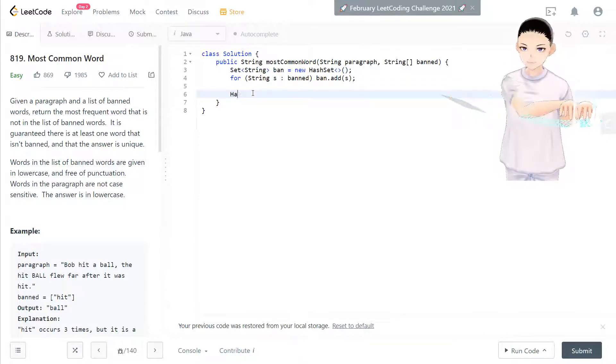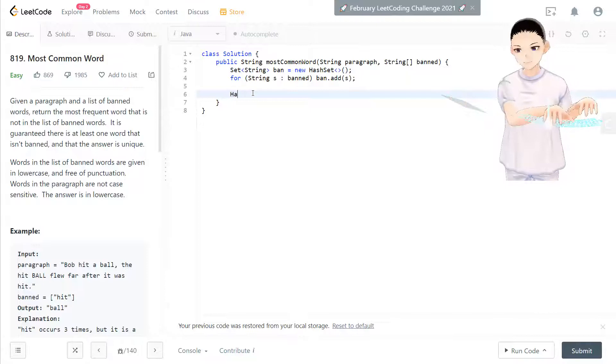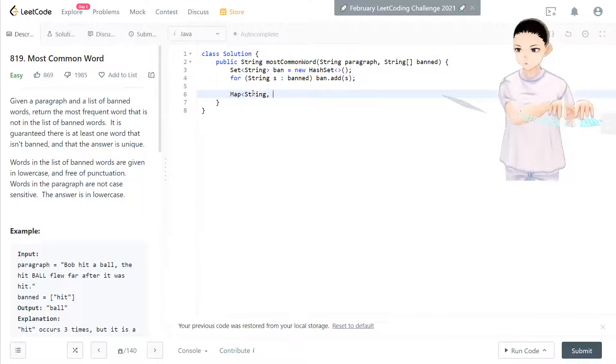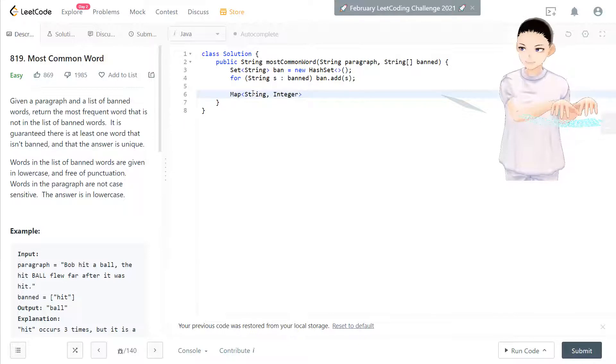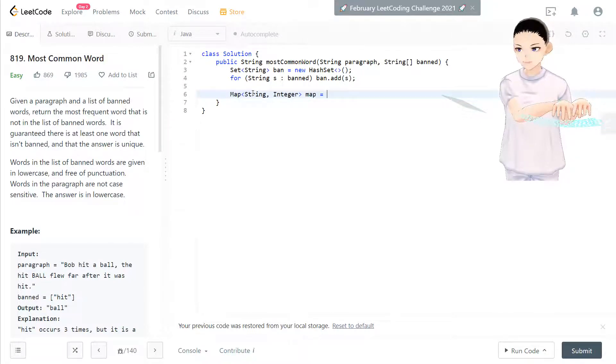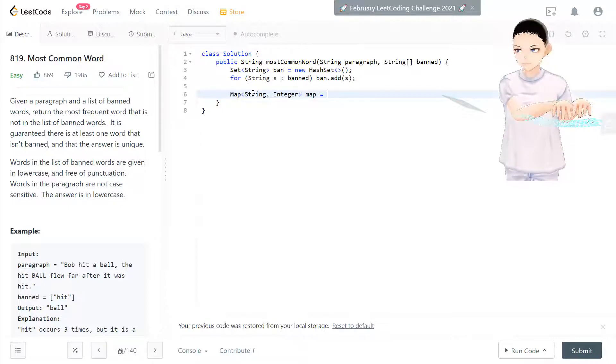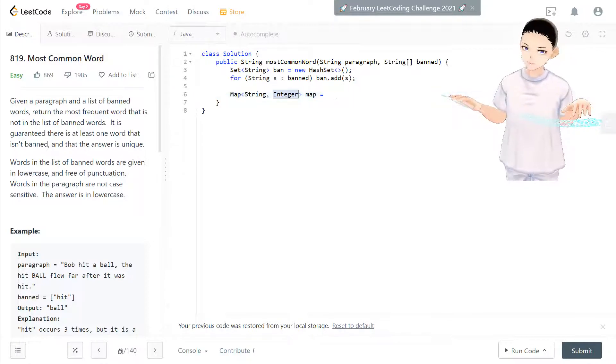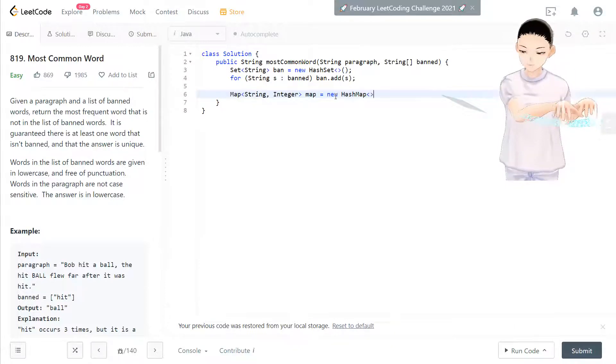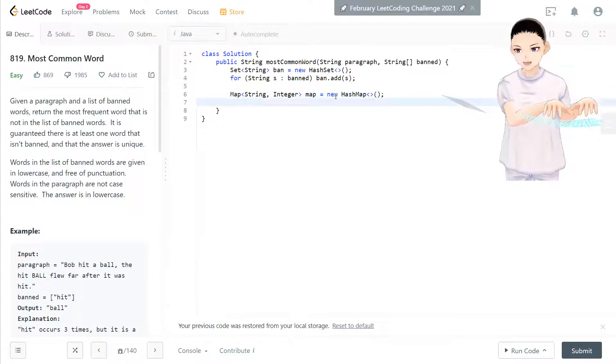So now we have all the banned words in banned HashSet done. Now we need a HashMap. We need a map there. String, integer is the appearance. How many frequency of, how many times they appear. So string is the number, and how many times they appear in the HashMap.